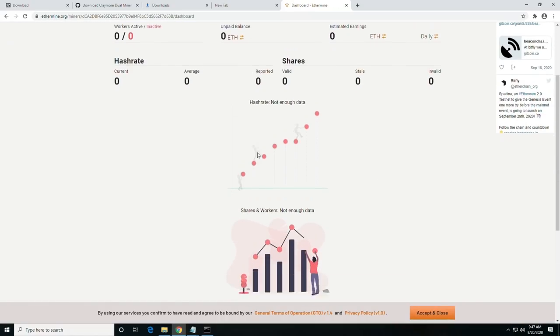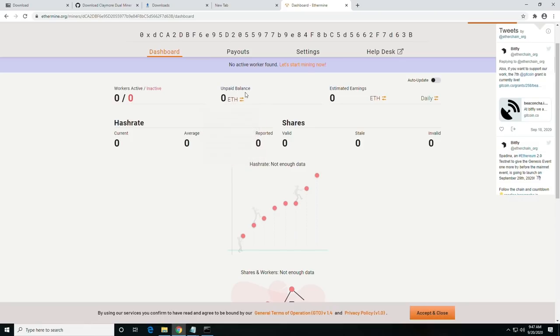And this page, once we have some more mining going on, will show the amount of workers active or inactive, the amount of ETH that we have, and the estimated earnings.